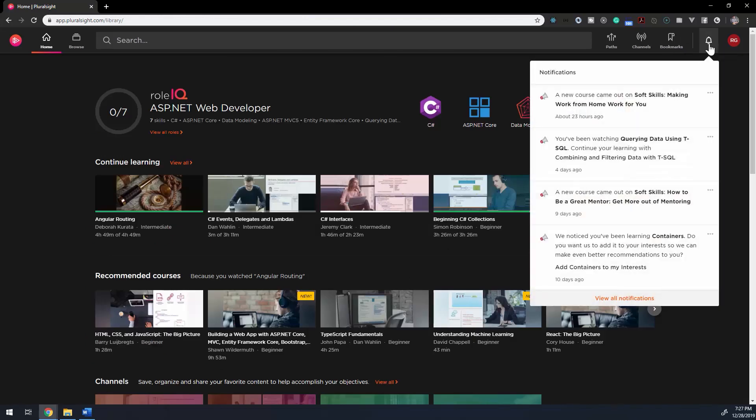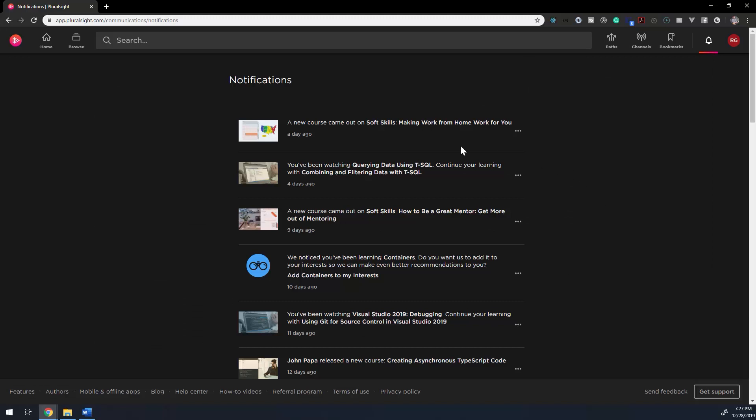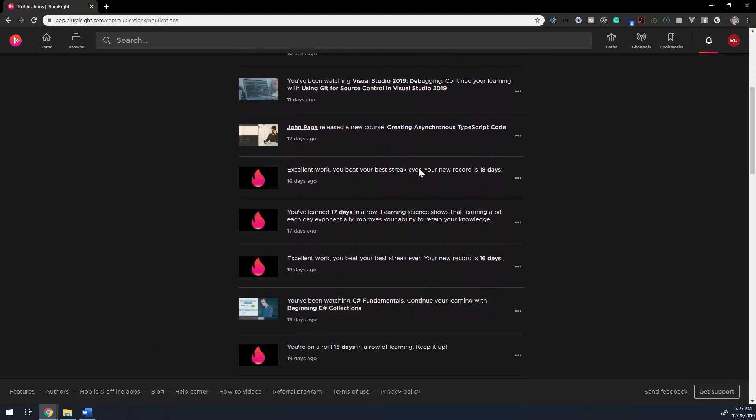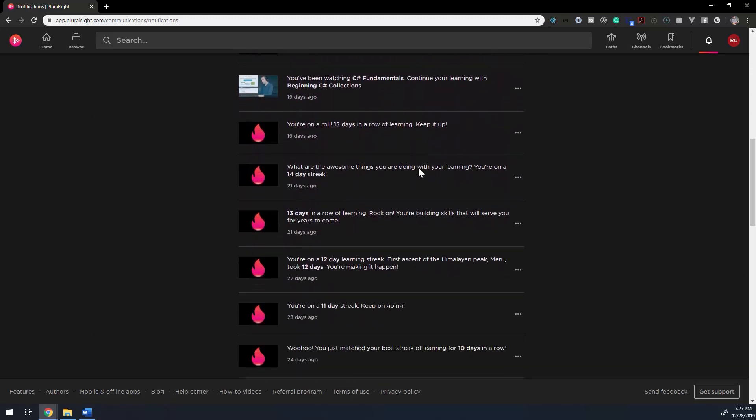Notifications on the navigation menu are what you'd expect from any platform. Newly released courses, your progress, related courses that you might be interested in. They're all in this section.